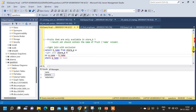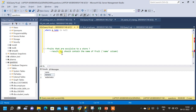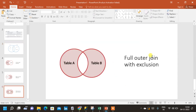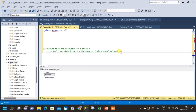Now let us go to the third question, which uses the concept of full outer join with exclusion. The question asks for fruits that are exclusive to a store — fruits only available in one particular store and not anywhere else. From the Venn diagram, we don't want apple and mango since they are in both stores. The result should contain orange, tomato, banana, and watermelon — fruits available in only a single store.